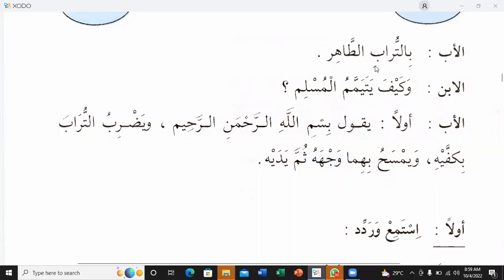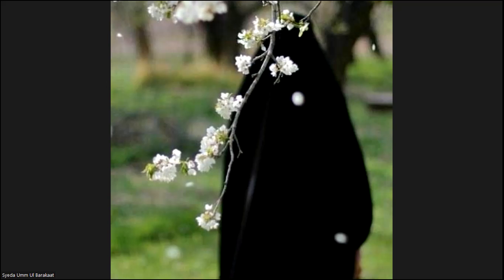Our class time is over. Remember me in your prayers, take care. Assalamu alaikum warahmatullahi wabarakatuh, and I'll see you.